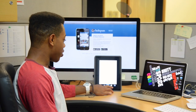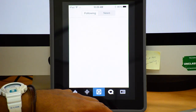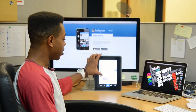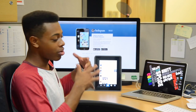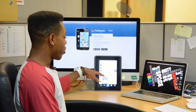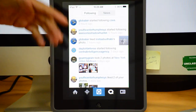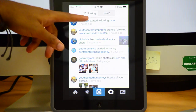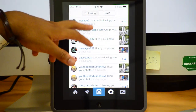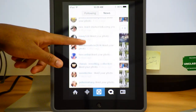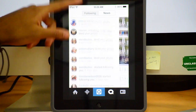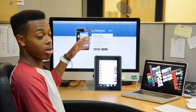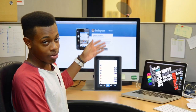Then you have your activity feed, which shows who you're following and what their recent activity is. You also have a section where you can see all the people who liked your photos or started following you on Instagram.